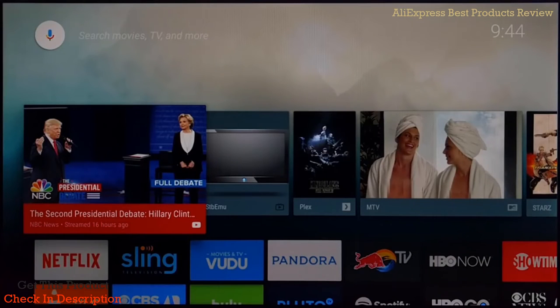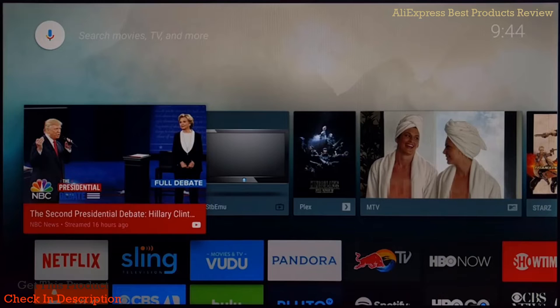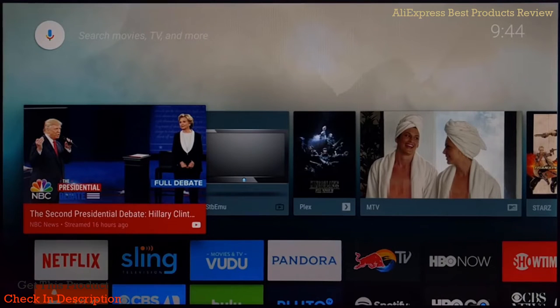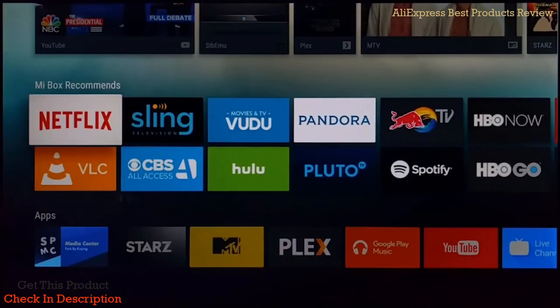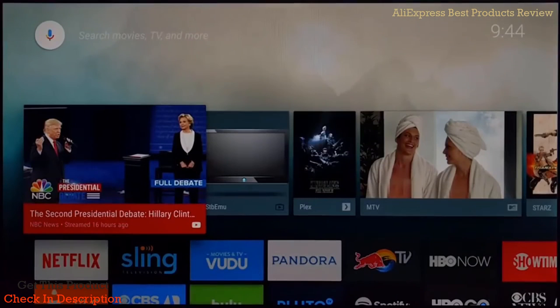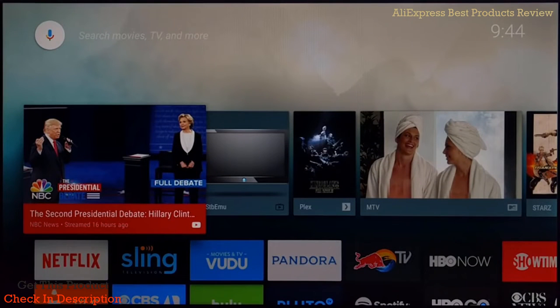We're going to take a look at the Android TV OS on the Mi Box TV. What I love about the OS is that it's built for TV.